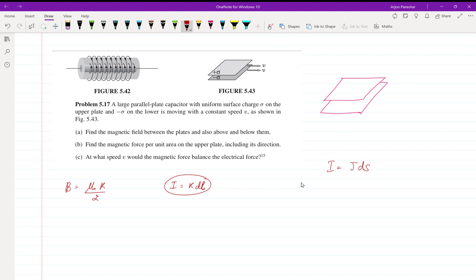For above the plates we write the field direction as z-cap, and for below it we write minus z-cap. This result comes from a worked example in Griffiths Electrodynamics, and it's helpful to have gone through those pages to remember this formula: B = μ₀K/2.